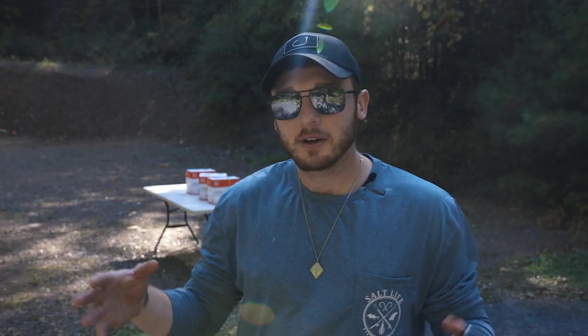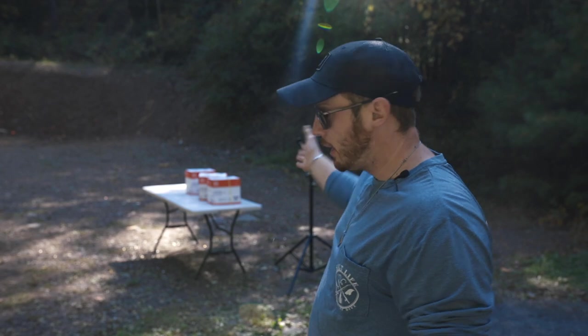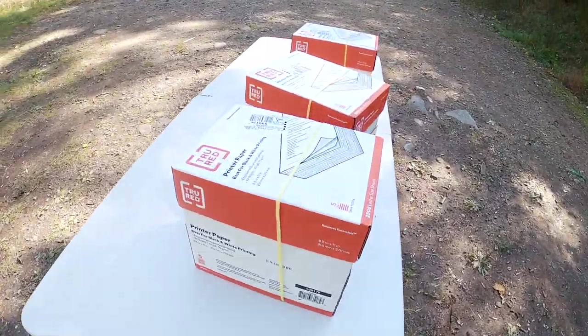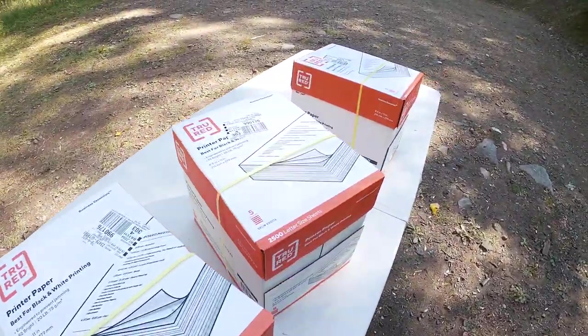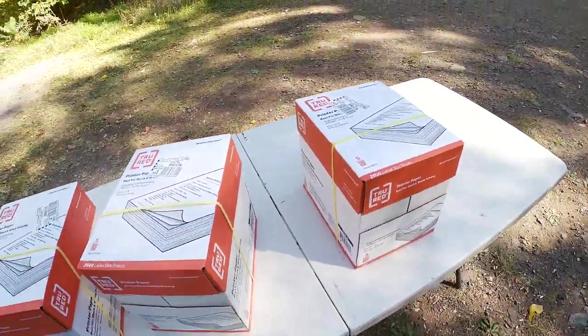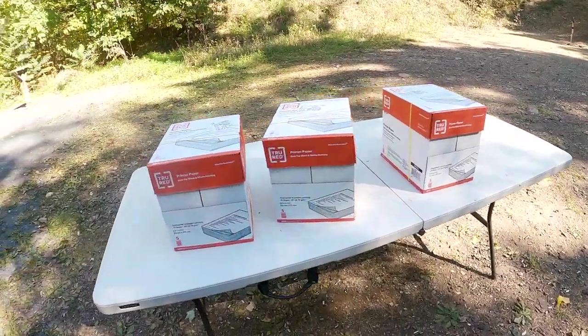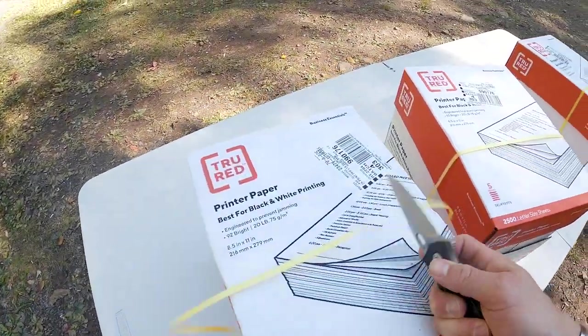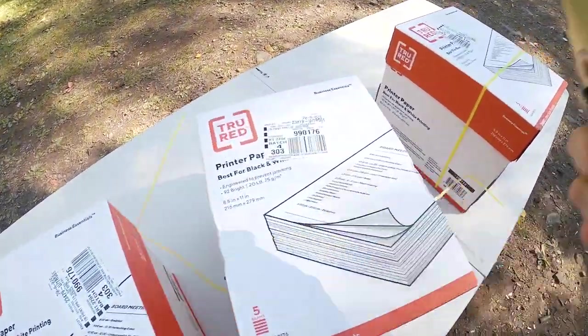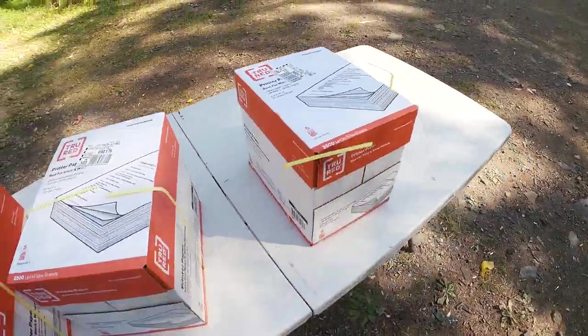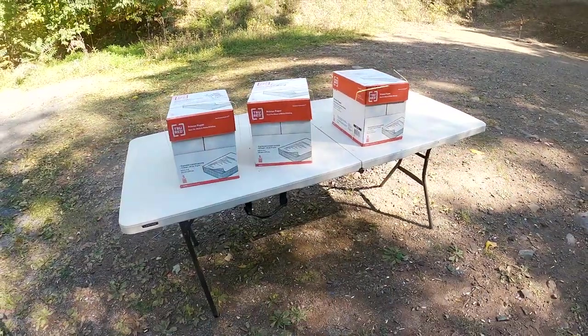What's up guys and welcome to the video. Today we're going to do something super fun. We've got a table and we've got a bunch of paper. To be specific, we actually have 7,500 sheets of paper. We may not need it all, but we are doing a little experiment today to see how well paper holds up to the test of bullets at different calibers.